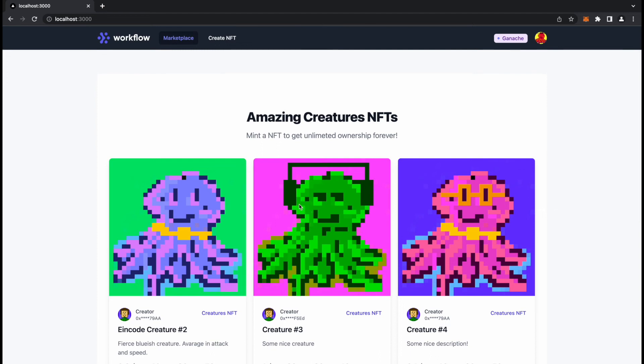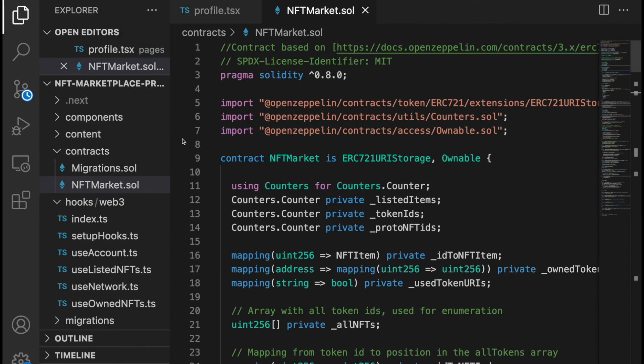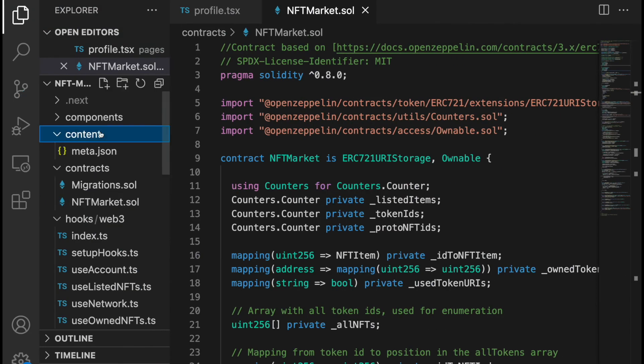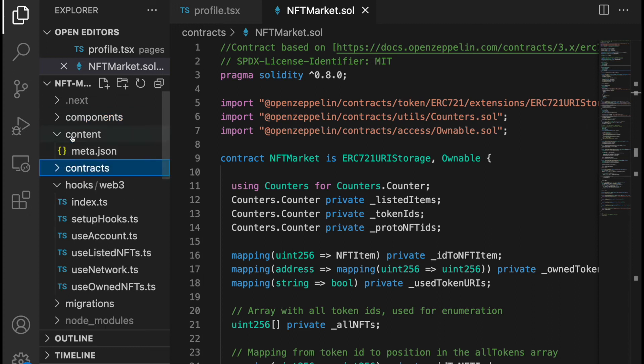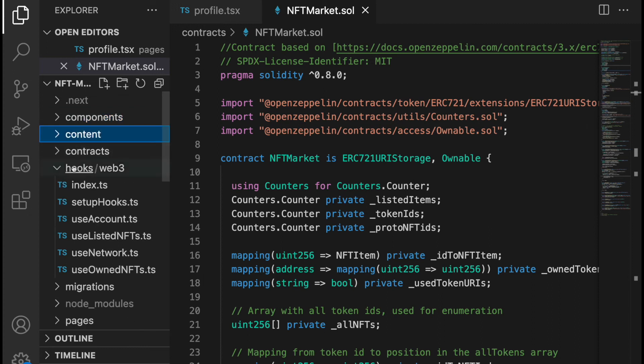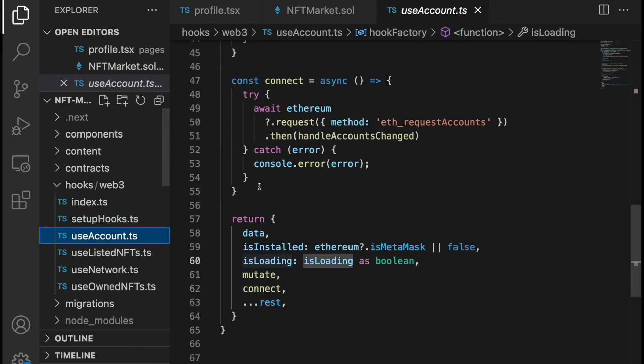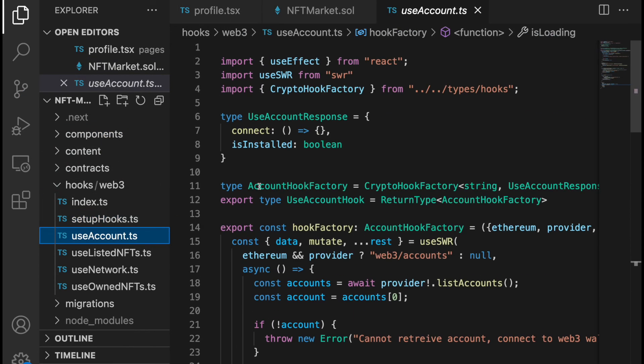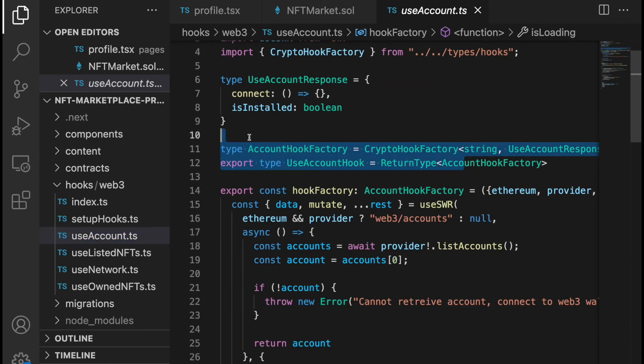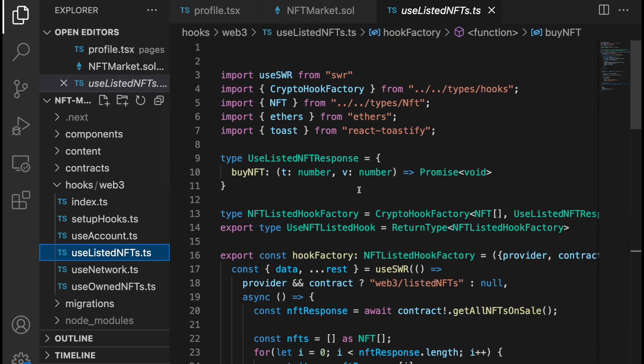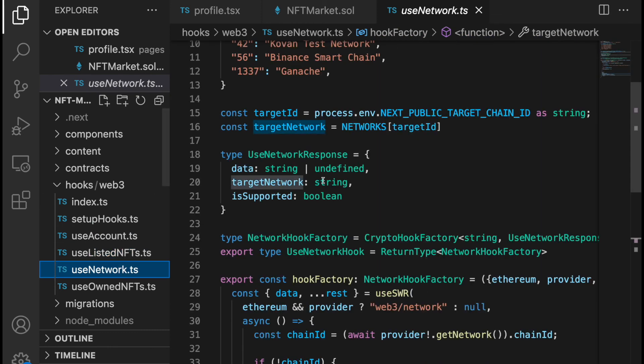As you can see everything is very reactive, it's made in Next.js with hook functions. The code I can show you, here are the components, actually hooks functions. We have lots of hook functions. Everything is made in TypeScript, so we are using type definitions for everything. You will learn everything in the course about this.